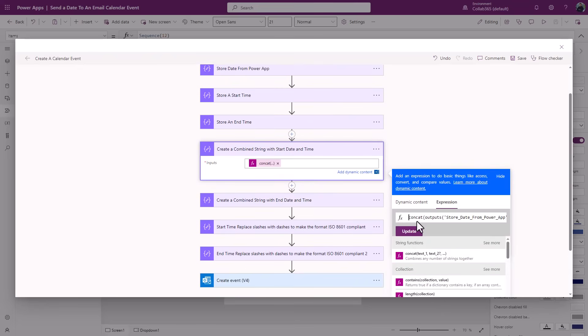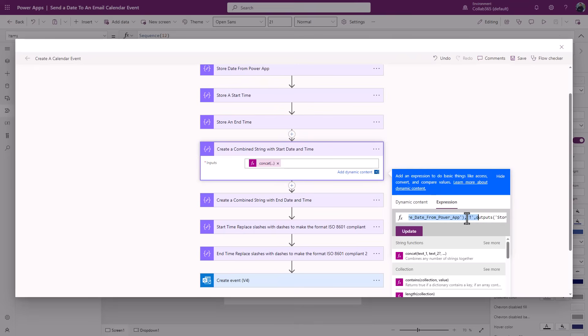Now if we open this up, I will just show you the full expression I've used. Concat, and then using the dynamic content, remember when you do this select inside the brackets then select your dynamic content. I've used the outputs from the date, and then I've put in the comma to denote something else is gonna need to be concatenated onto the end. And then this T, because the T denotes a time in that ISO format. And then again I've said the next piece you're gonna concatenate is the start time.